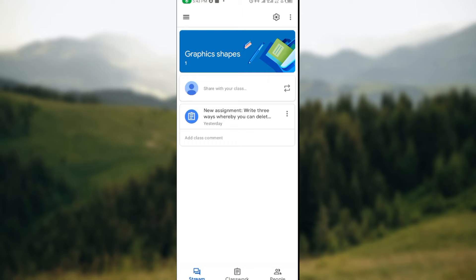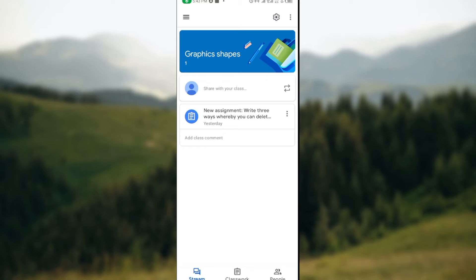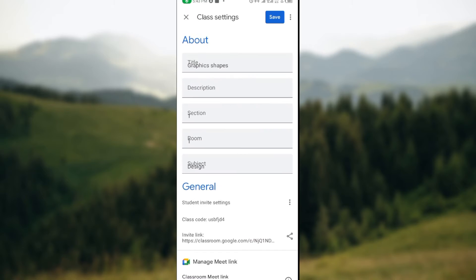Click on it. Once you click on it, you will be taken into the settings page, the class settings page.